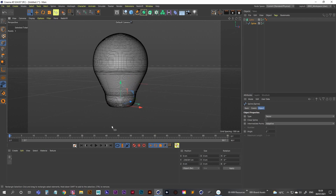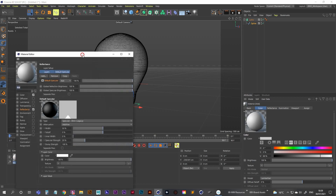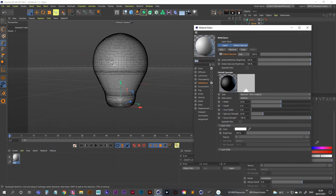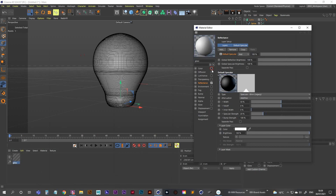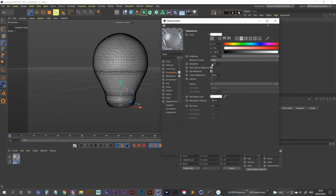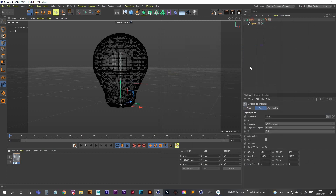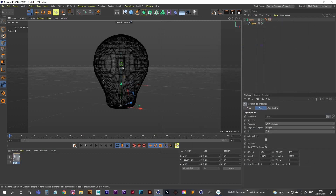Now let's create a glass material for this light bulb. Click down in the materials panel, open that up, and call this 'glass'. We don't need color for this — we do need transparency, so turn that on. The refraction preset is already set to Glass, so that's fine. Apply this glass material to our lathe object and you can see the object becomes transparent.